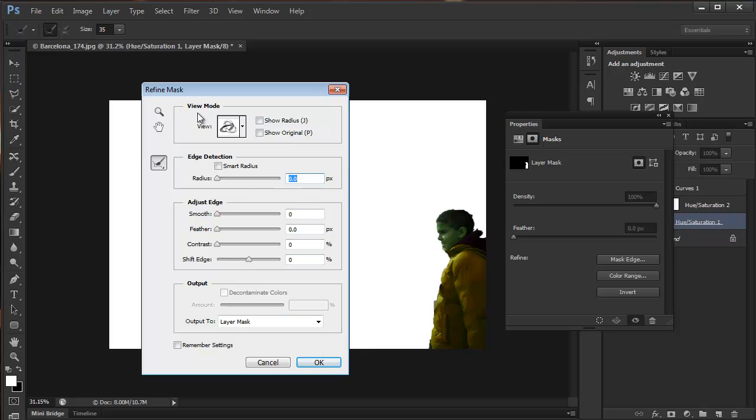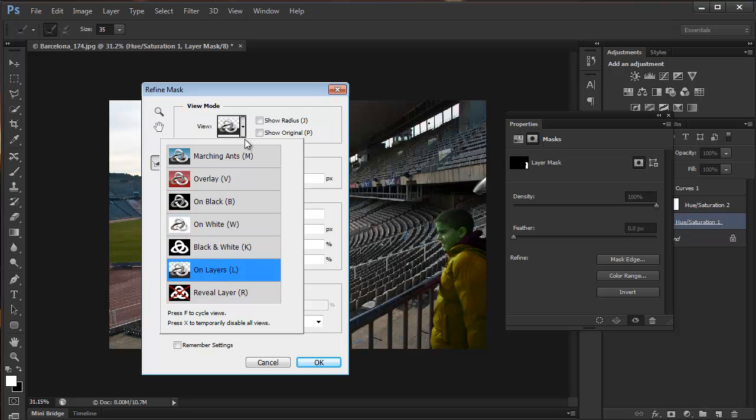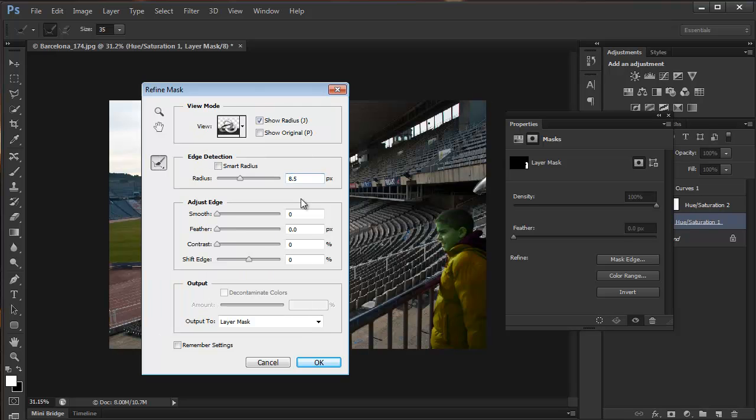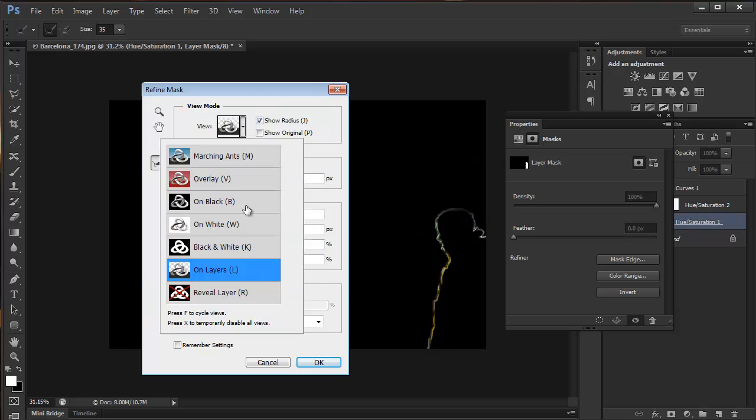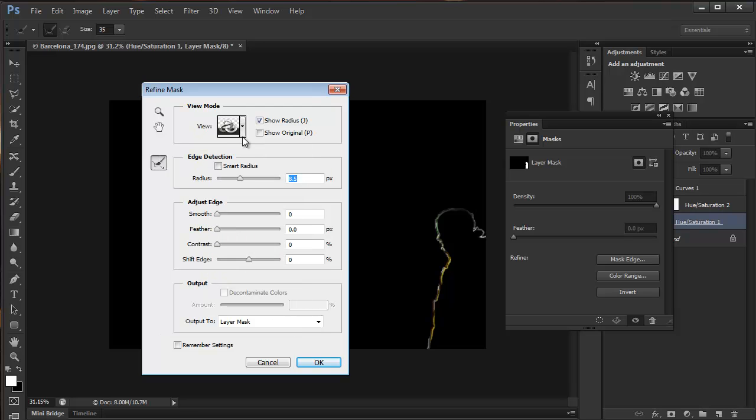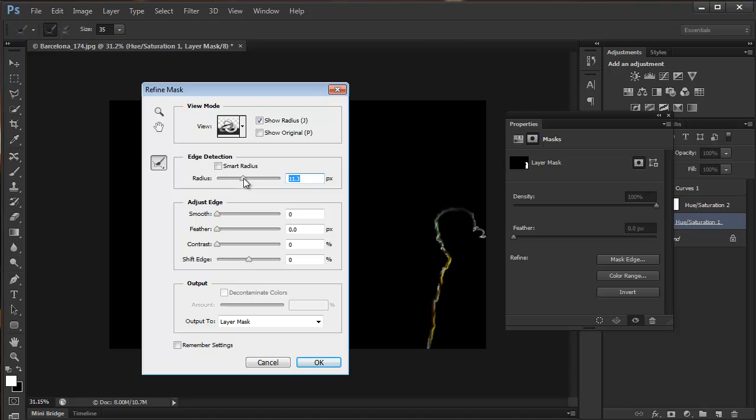You can change the preview. I'm just going to leave it on layers. You can see the small radius here against the black background, so it's easy to see what's happening here.